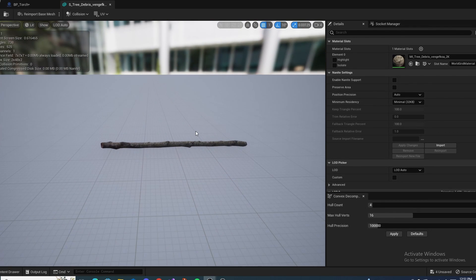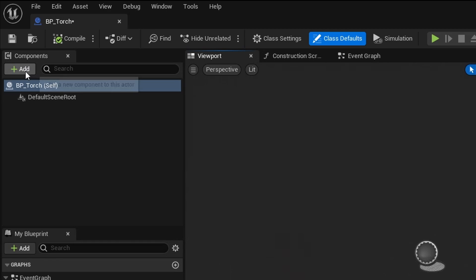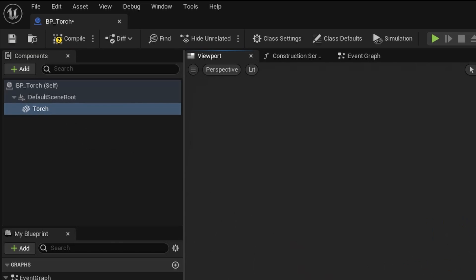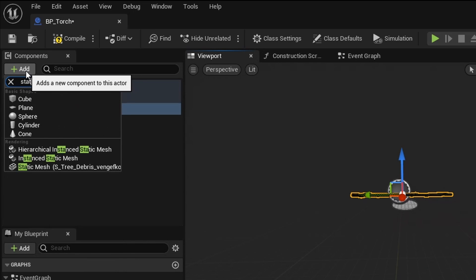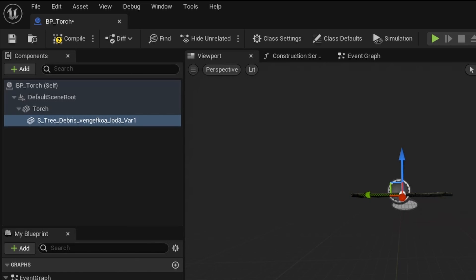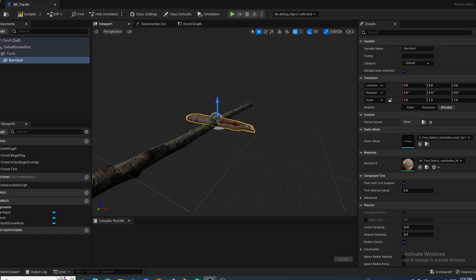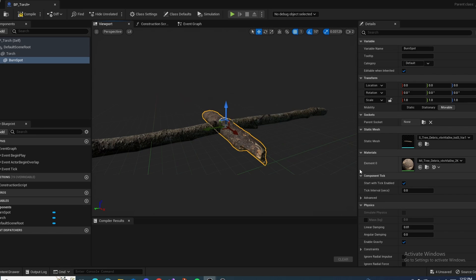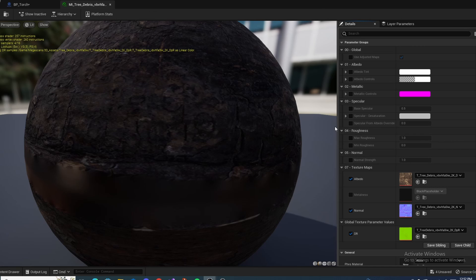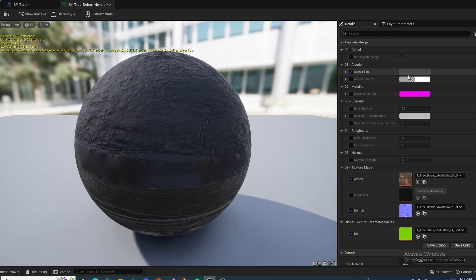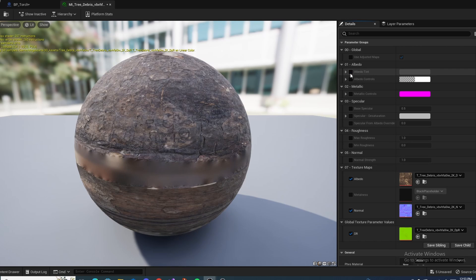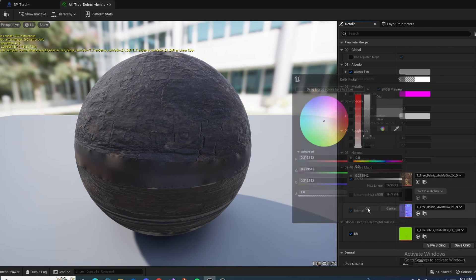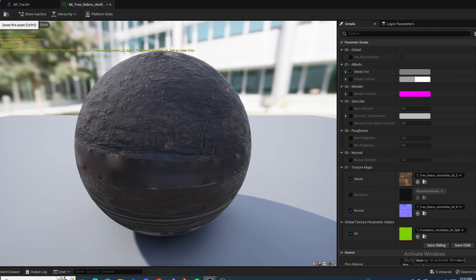Inside your blueprint, add two static mesh components. Name the first one Torch and add another one called Burn Spot. As you can see, the Burn Spot wood is very vibrant — it doesn't look burnt. So open its Material Instance, find the Albedo Tint, and make it a grayish color so it looks burnt. Then save and head back to our torch, and as you can see, this part now looks burnt.